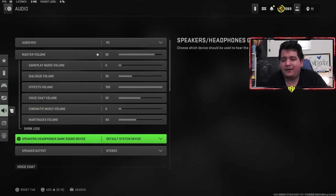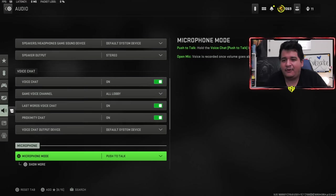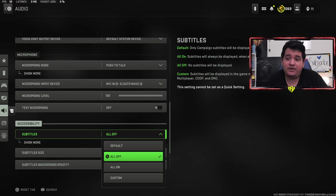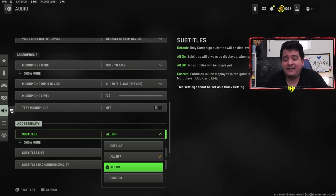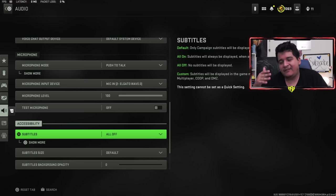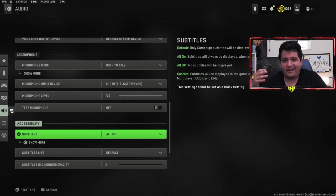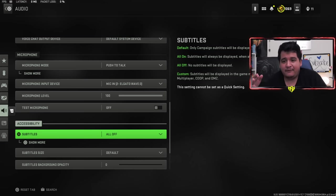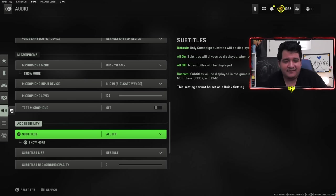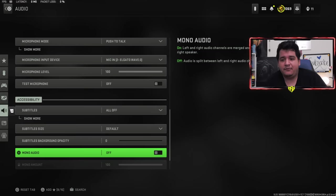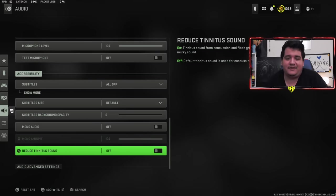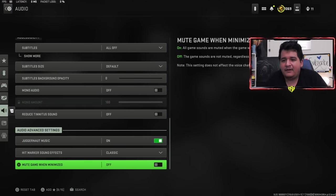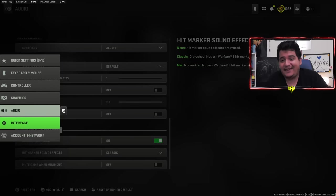When it comes to subtitles, if I wasn't a content creator, I'd probably have it on because you can hear callouts and stuff. But it's better if you can read the callouts because if there's a lot of action going on like on Shipment, there's a lot of callouts being made. You're able to read a callout faster than it's being processed with audio, then you'll be able to be more responsive and prepare for an attack. So I would recommend subtitles on. Only reason I have it off is because it would look kind of ugly for videos. Tinnitus sound could be off or on depending on how you feel about it.